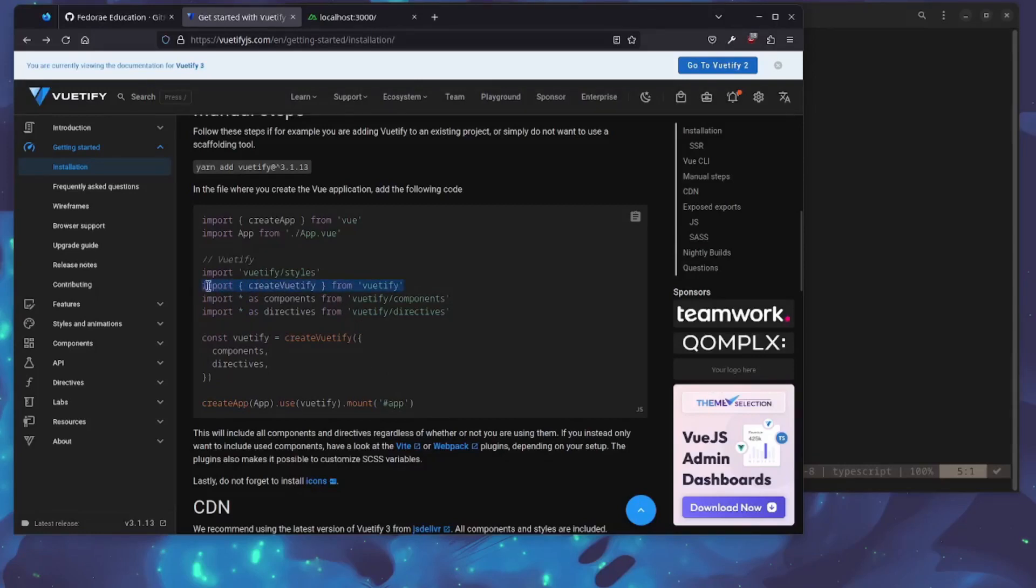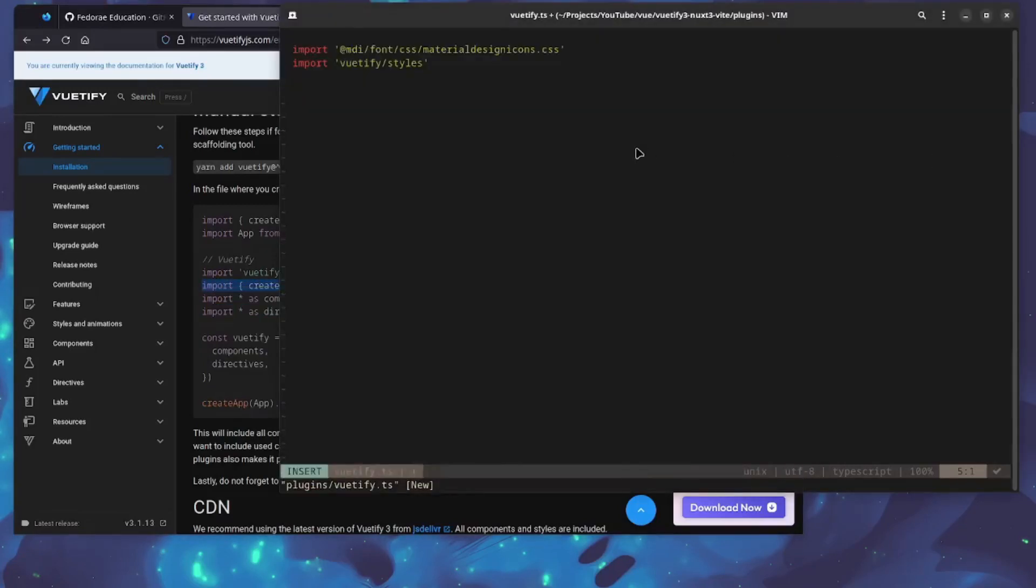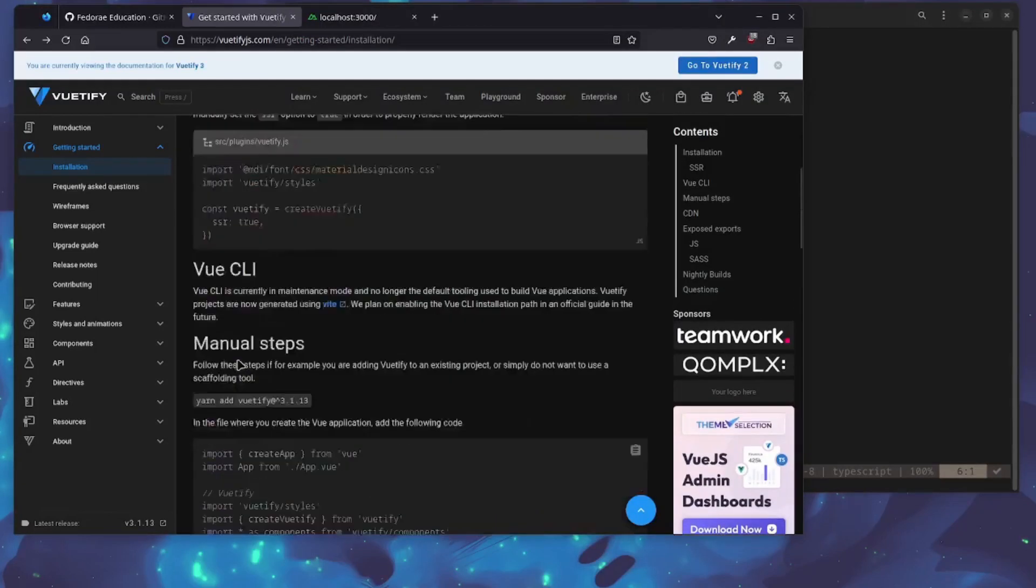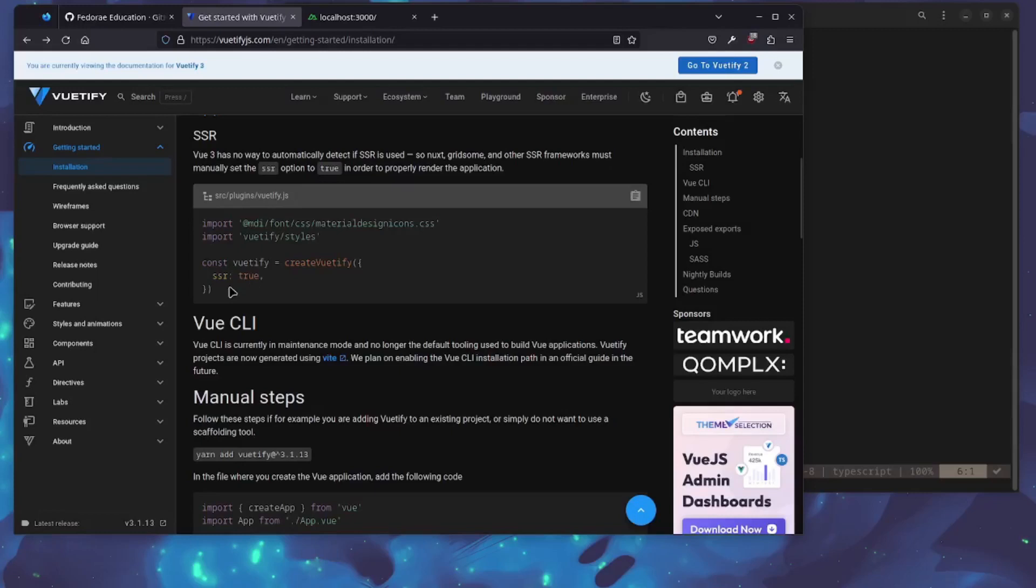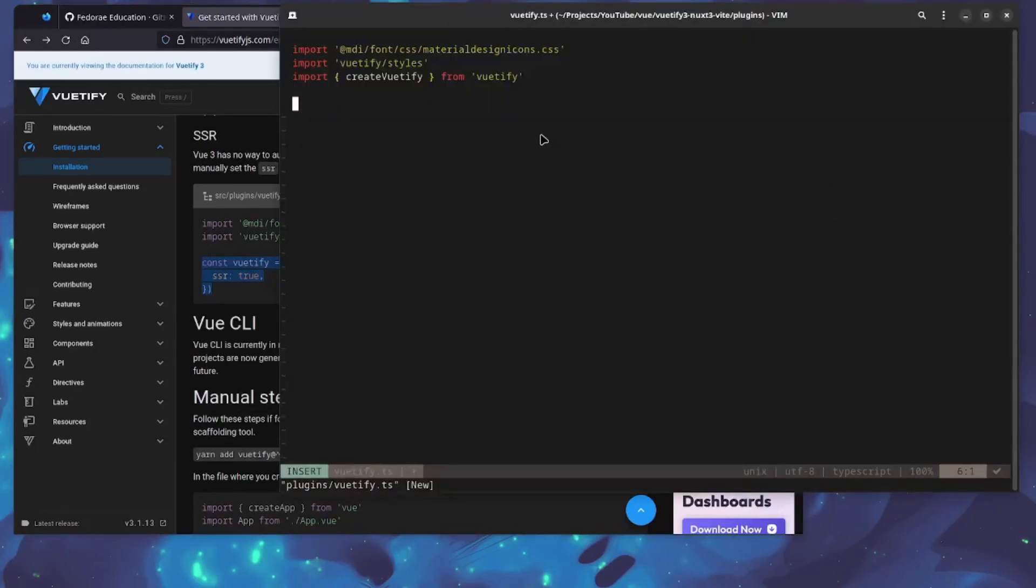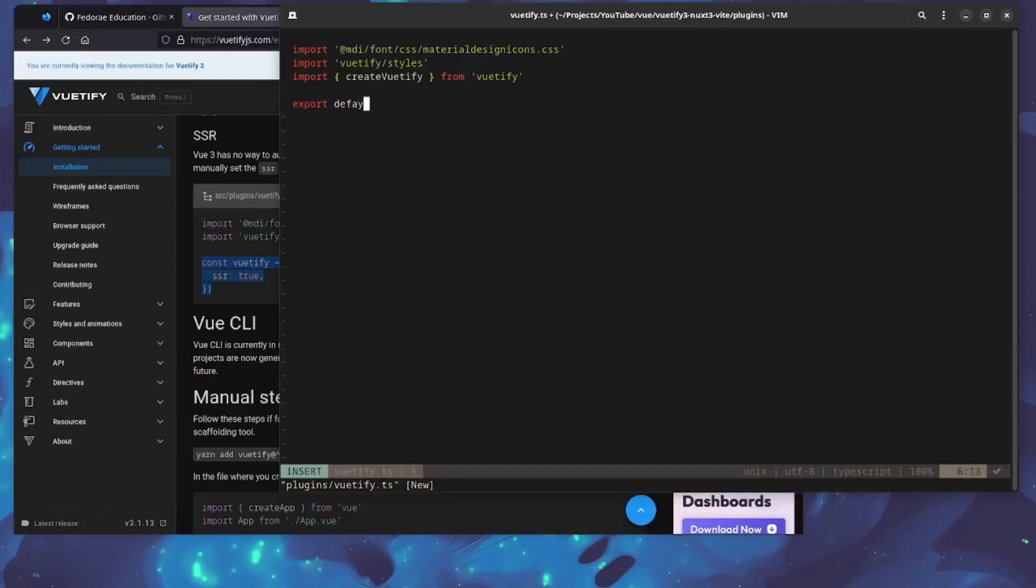We also need the createVuetify import here, so I'm going to add that as well. First we need to export the plugin: export default.